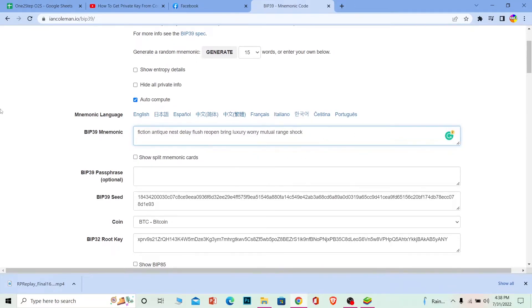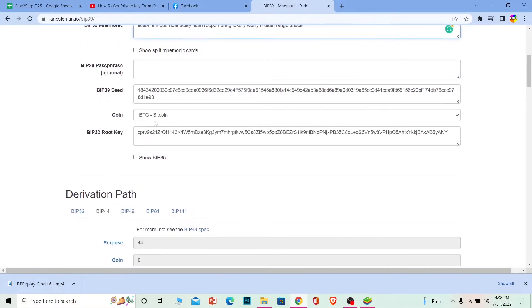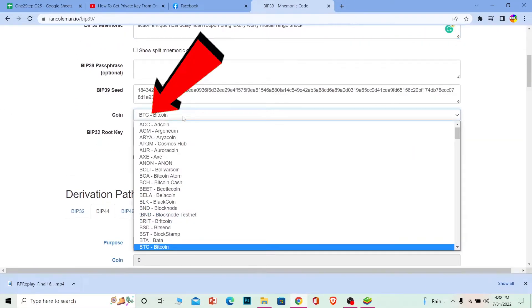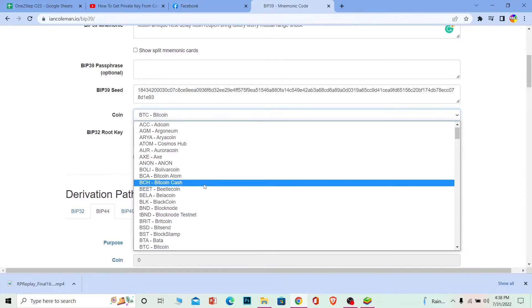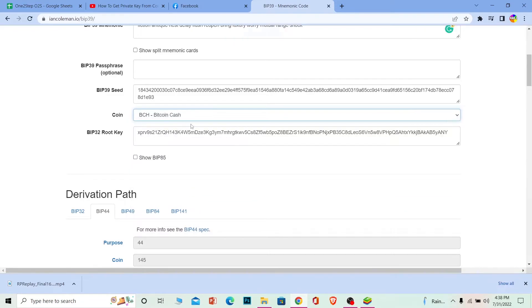Once you paste it, scroll down and choose the cryptocurrency. Each crypto has its own address - Bitcoin is different from Ethereum. You can choose whichever one you want to see. I'm going to go with Bitcoin Cash.